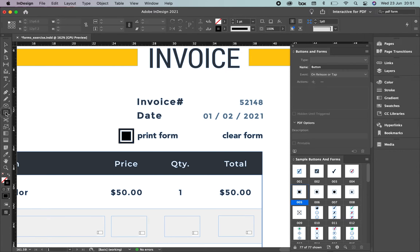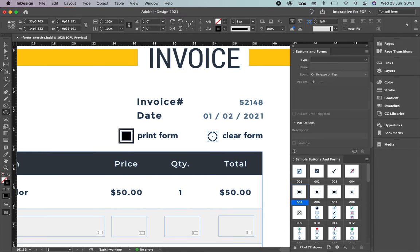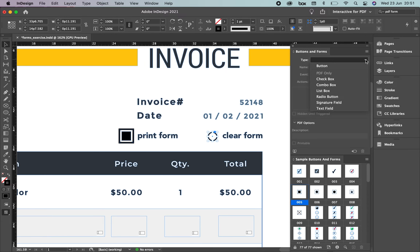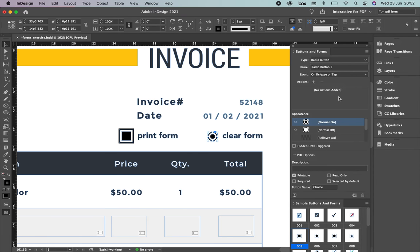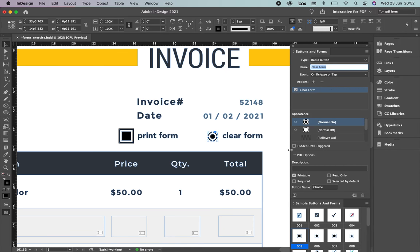Now let me show you a second way. Select the Ellipse tool and draw a circle — the color doesn't matter. This one is going to be 'Clear Form'. To convert it, go to the Buttons and Forms panel, select Type, then Radio Button. Name it 'Clear Form' and on release or tap, set the action to Clear Form.